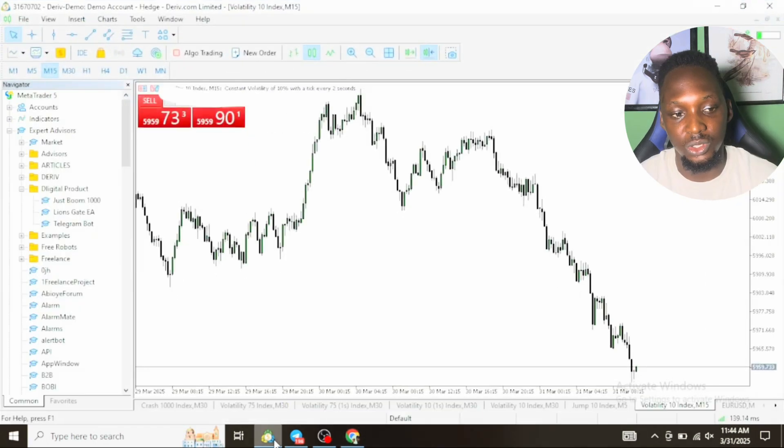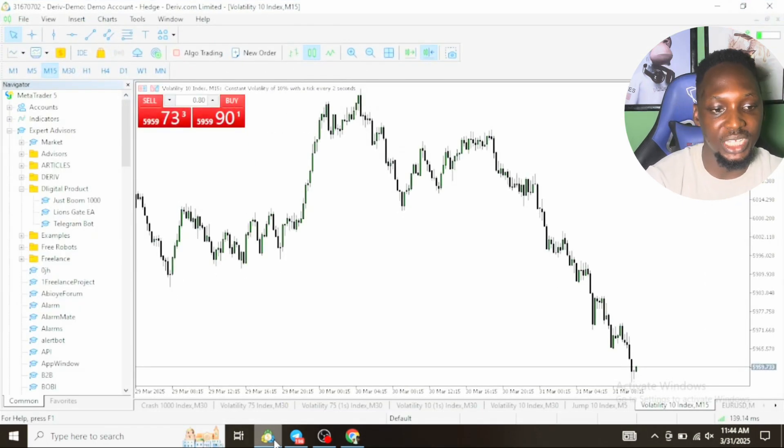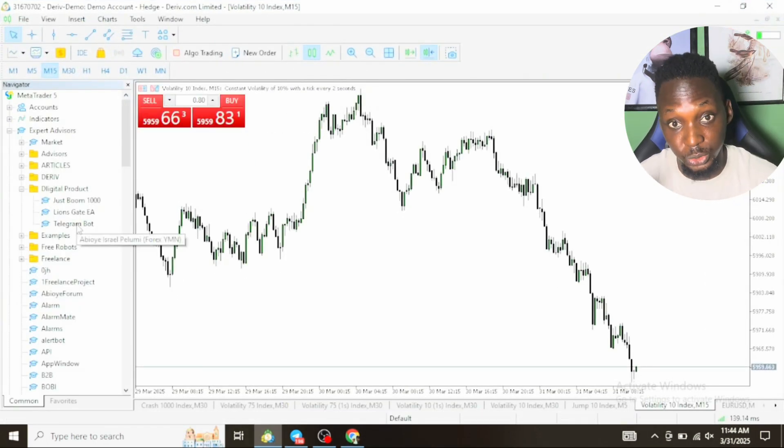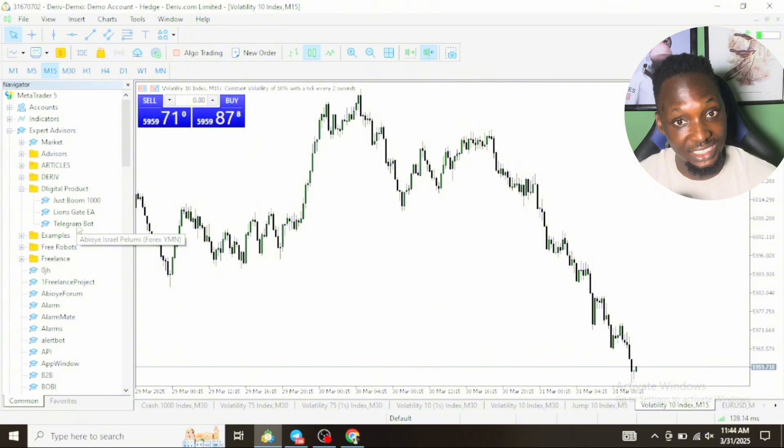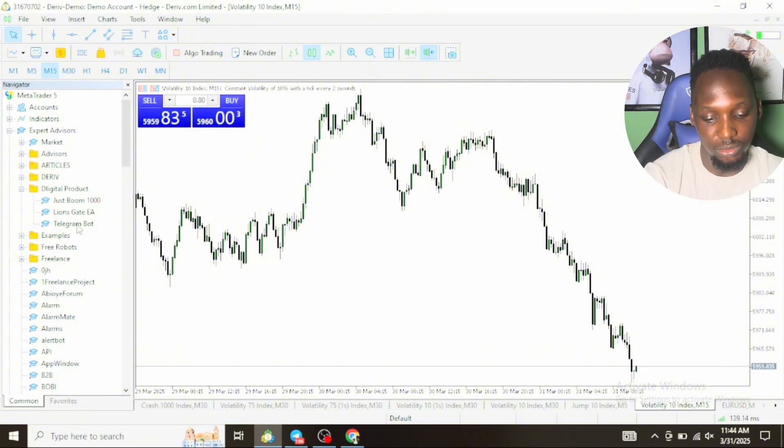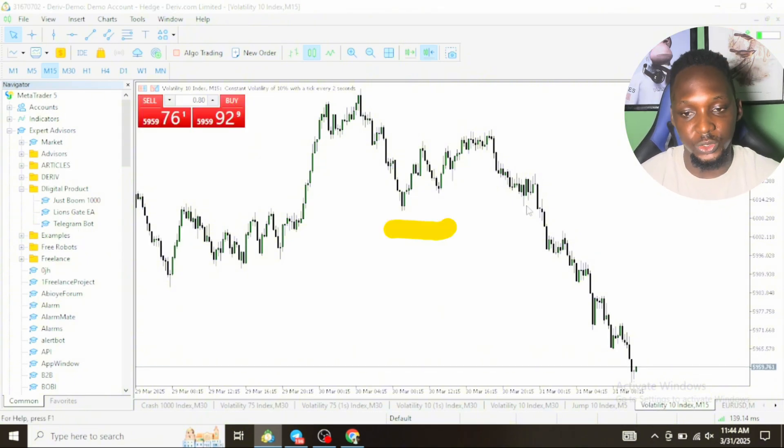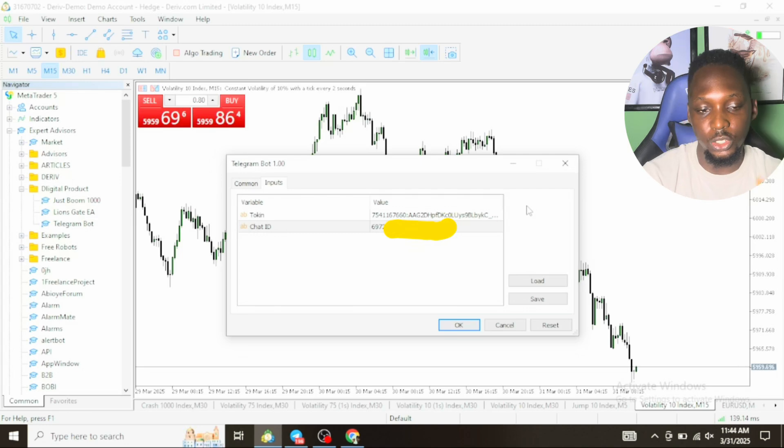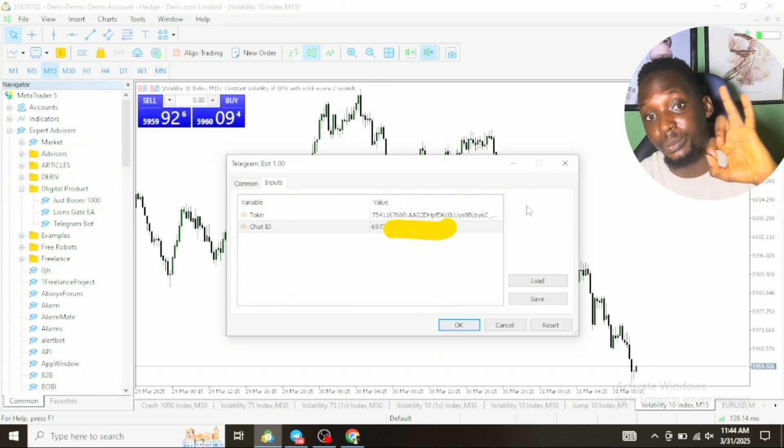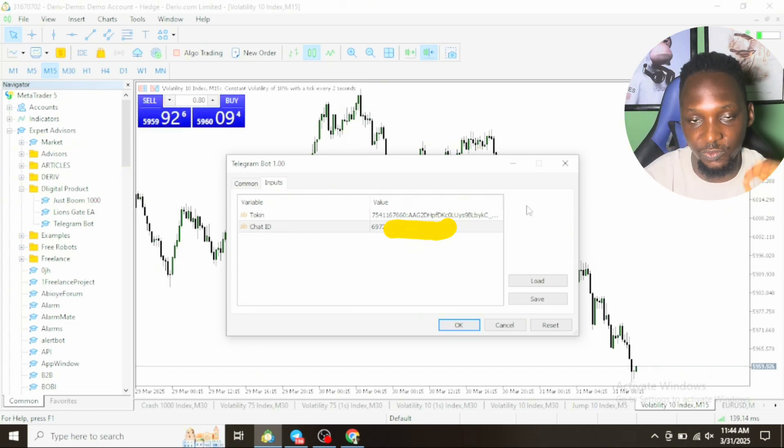You can see that on this page there is somewhere they wrote ID. There is a code in front of that ID. You'll be needing that code. You can copy it and paste it somewhere. Now go to your MetaTrader file. Once you go to your MetaTrader file, go to Telegram bots. This is the software that I'll be using, so I'll drop a link in the description where you can get this software.